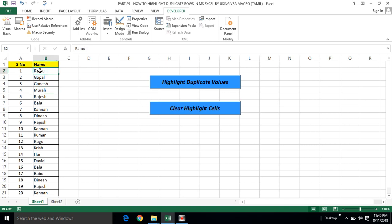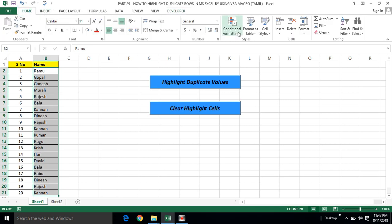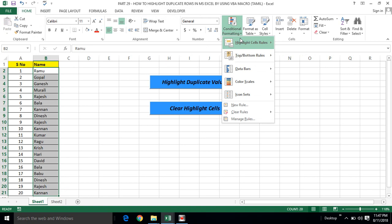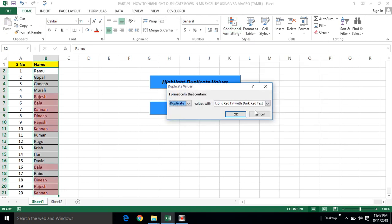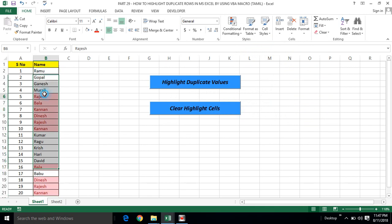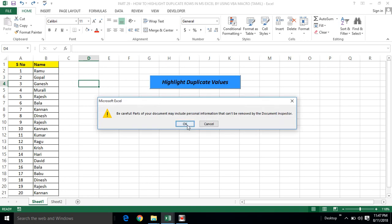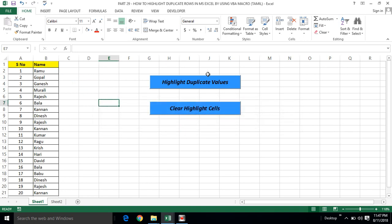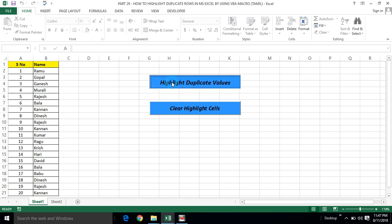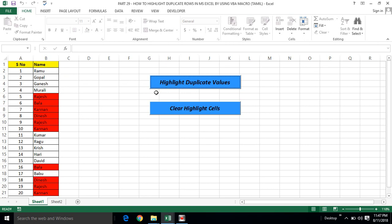We will highlight duplicate values. If you click on the button, we will find the duplicate values. We will automate the process. For example, highlight duplicate values and clear highlighted cells. We have two buttons. On the first button, highlight duplicate values — click on the button and it will automatically highlight duplicate values.